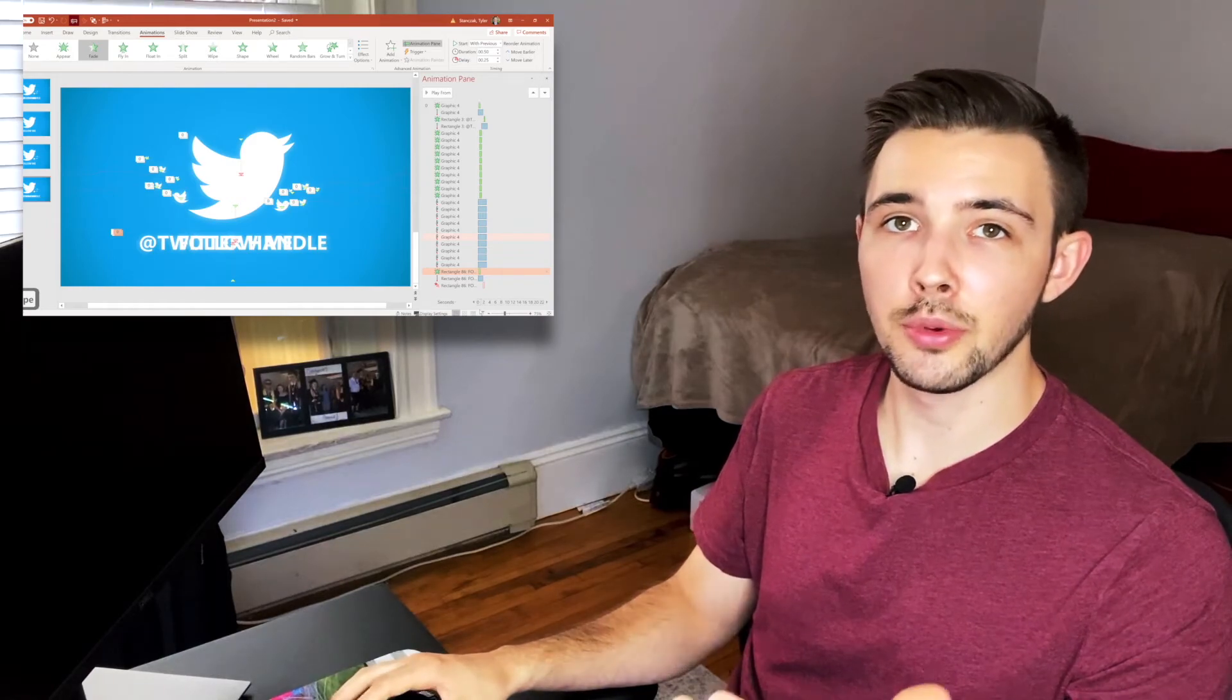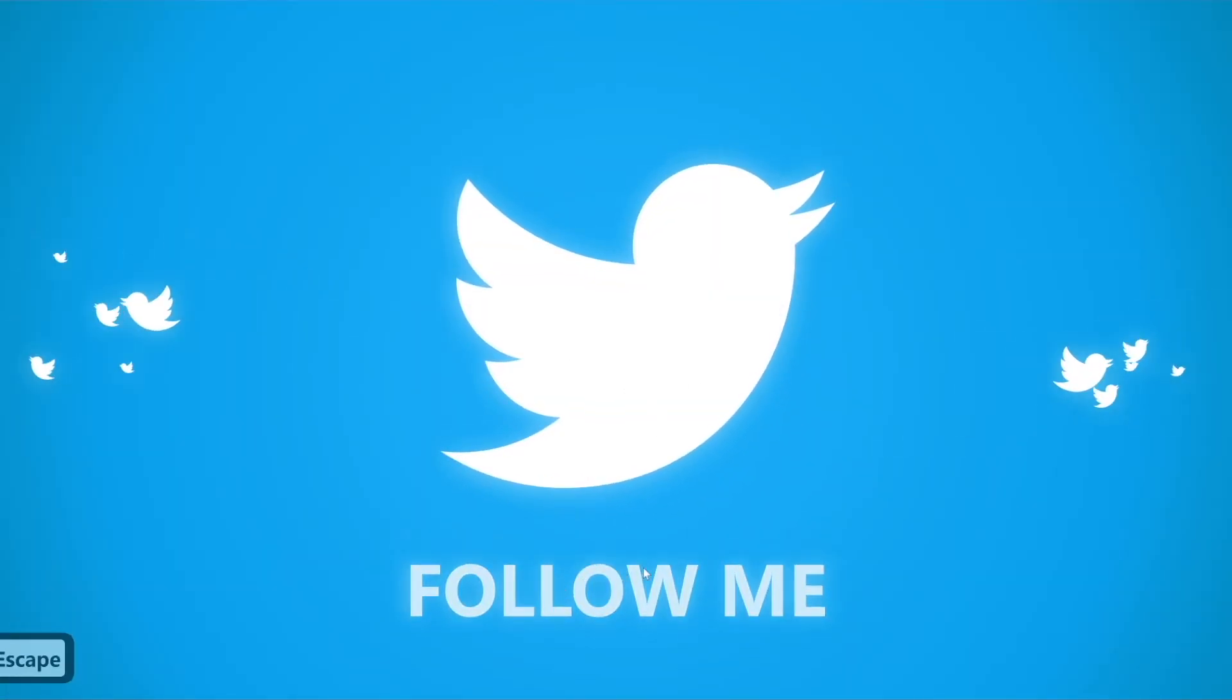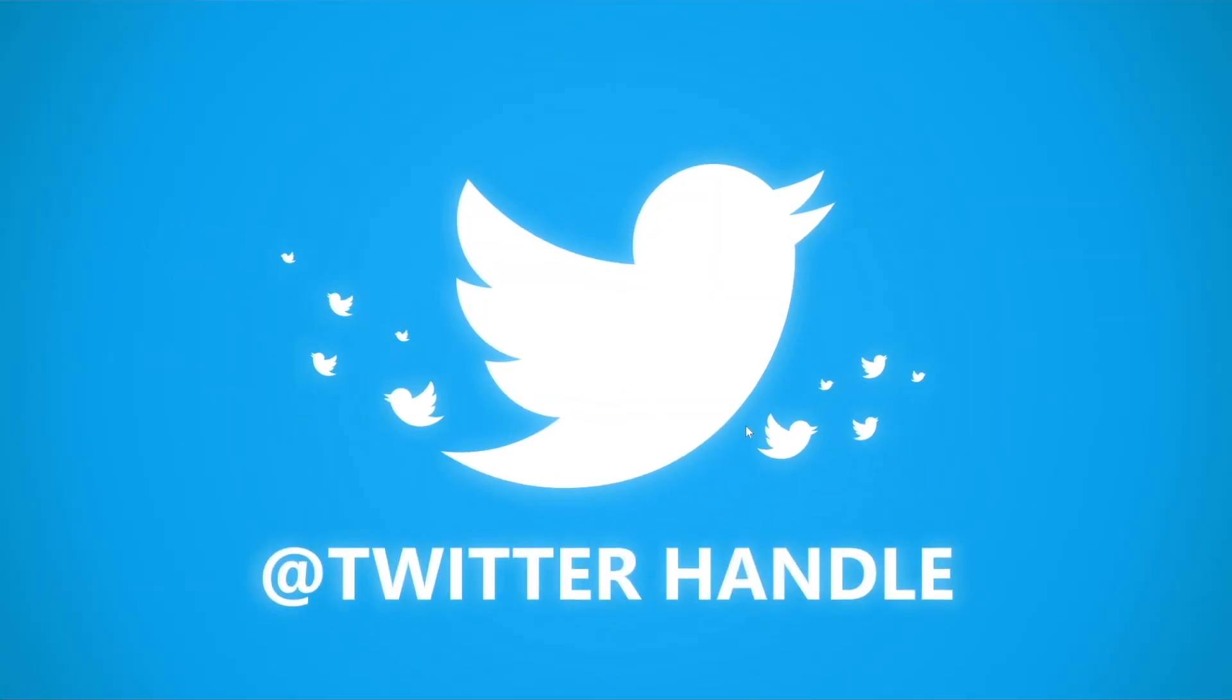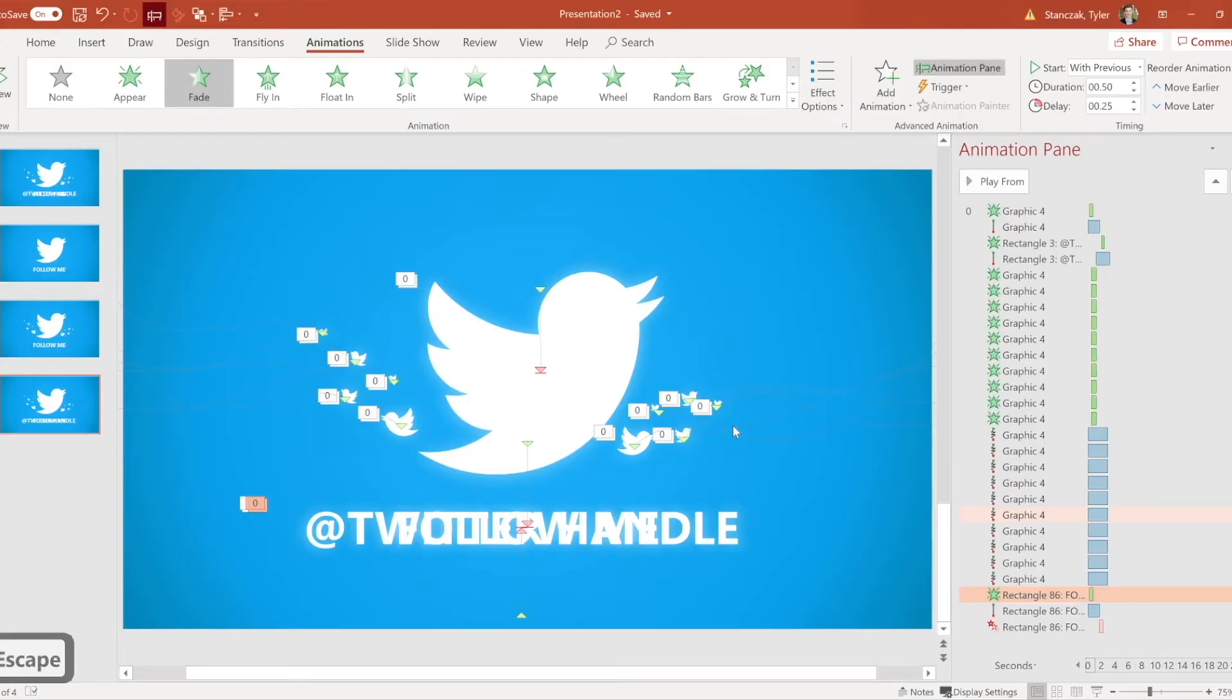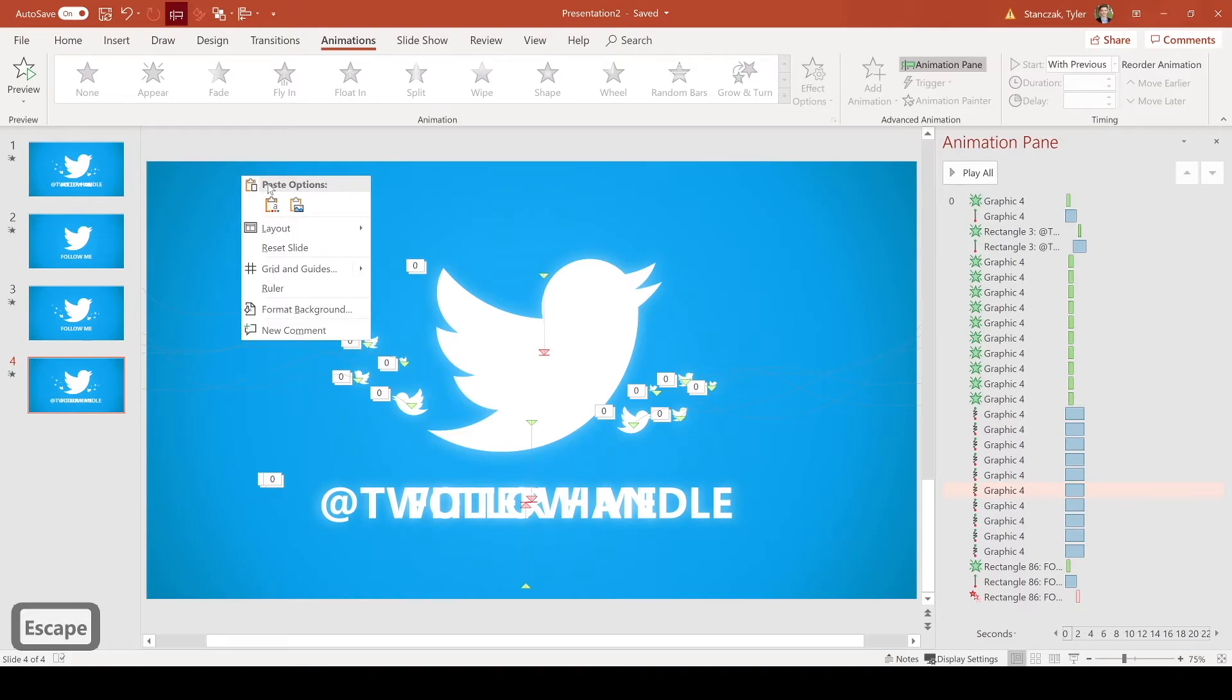So now we can go to presentation mode to see the full effect. So the bird pops up, follow me, and the birds come back in, and then your Twitter handle pops up at the end. So it's a nice, simple, quick animation.